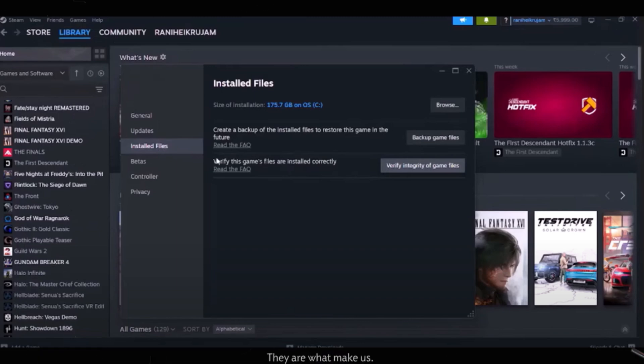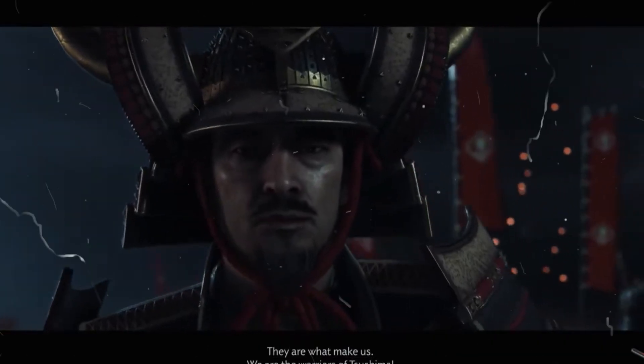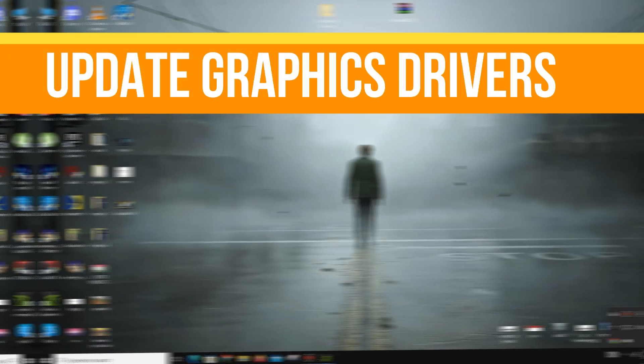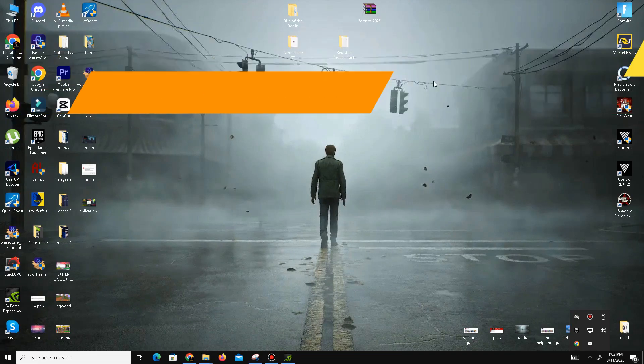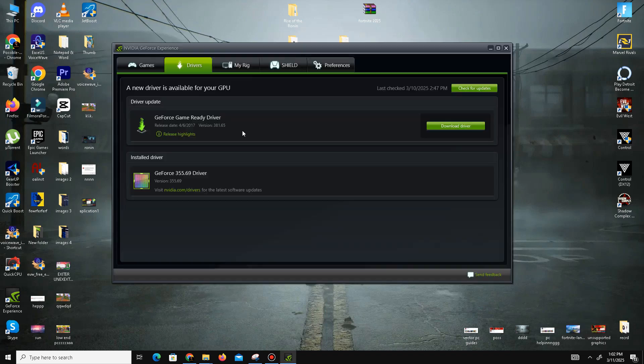The second method is to update your graphics drivers. For NVIDIA users, open GeForce Experience, go to the Drivers section, and click Check for Updates. It will automatically download the latest drivers. For AMD users, do the same in your Radeon Software.